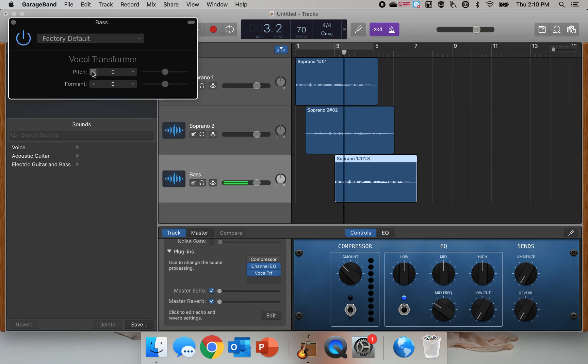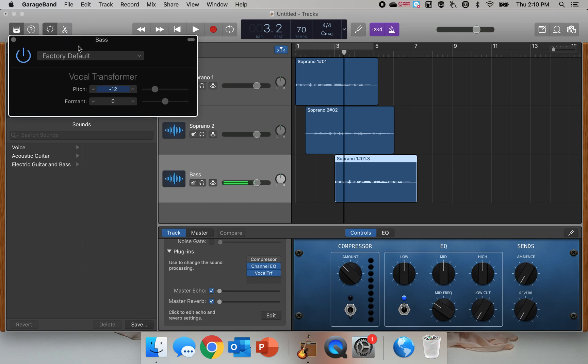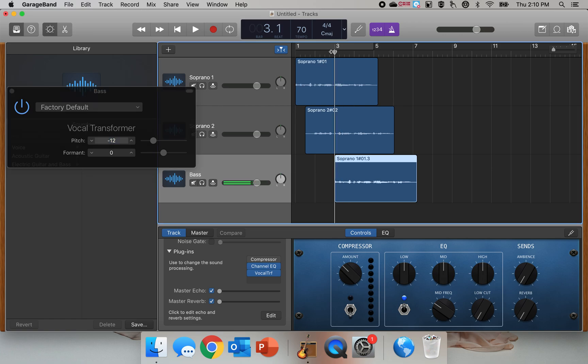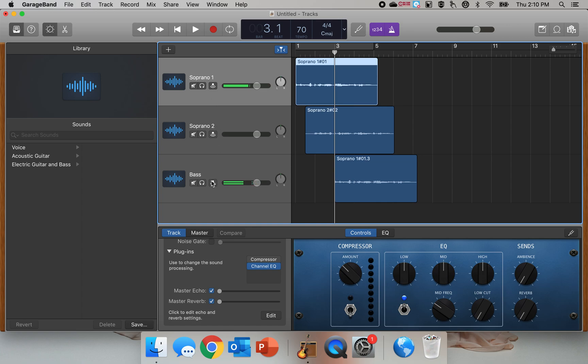And now I'm going to take my pitch and move it down by 12 half tones. So now I'm going to listen and it's going to sound awful. Here's what I'm going to do: I'm going to isolate this.